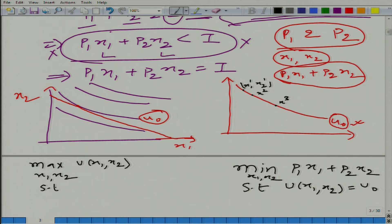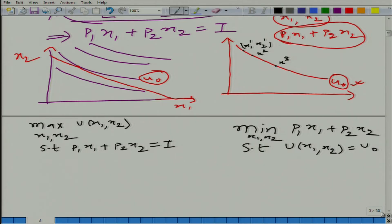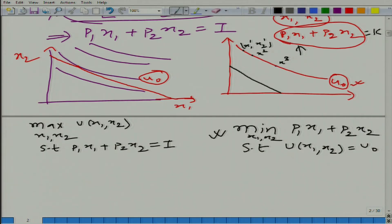Compare this to the earlier problem: maximize u(x1, x2) subject to p1*x1 + p2*x2 = I. Now in the new problem we draw the family of lines p1*x1 + p2*x2 = k, where k is any number representing expenditure. For different values of k these are parallel downward-sloping lines, and the slope is again equal to minus p1 divided by p2 — the same as the budget line.